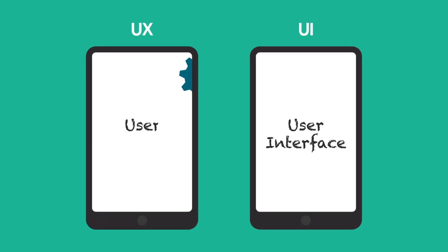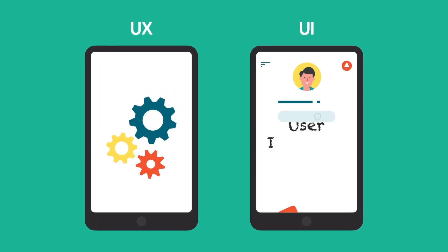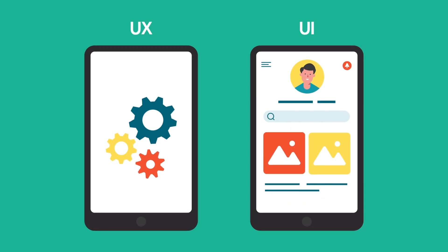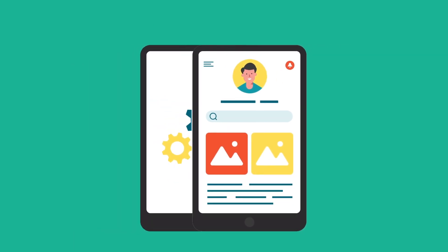UX focuses on functionality and usability, while UI is all about interactions and product look and feel.